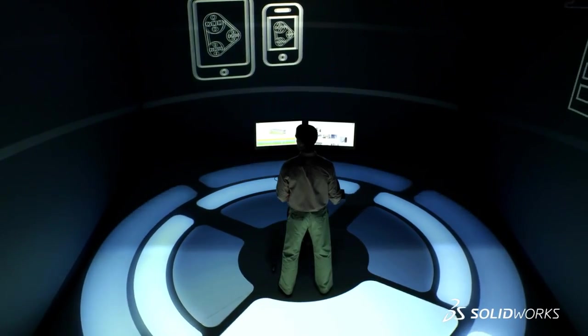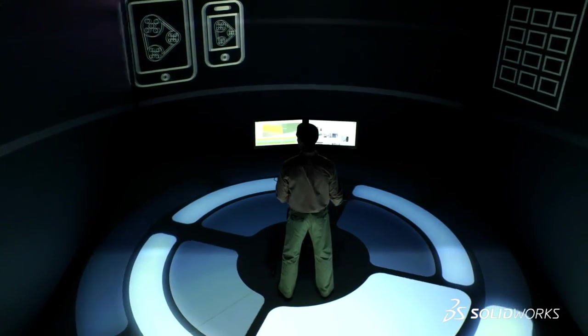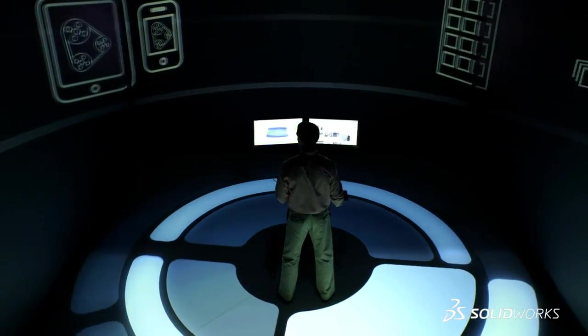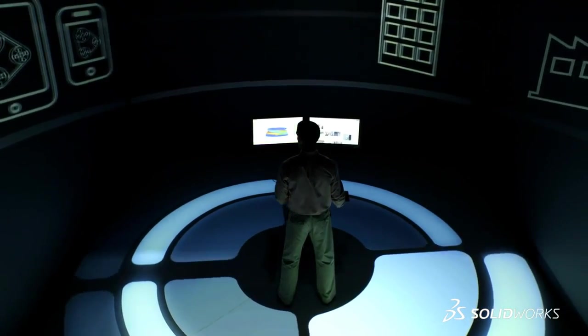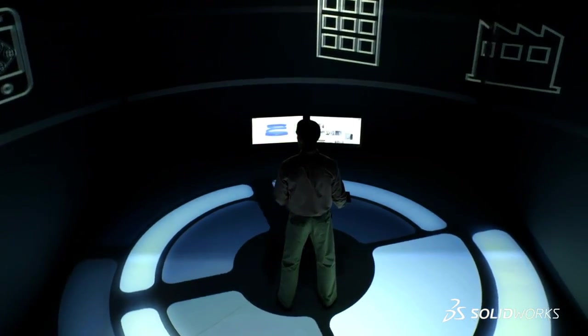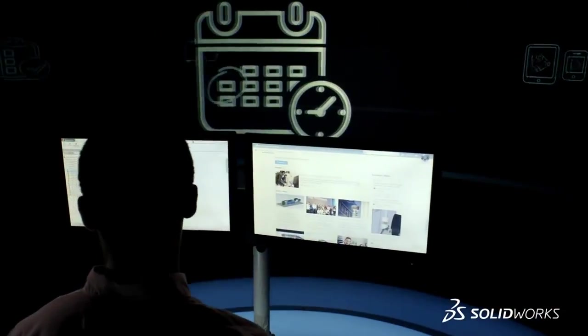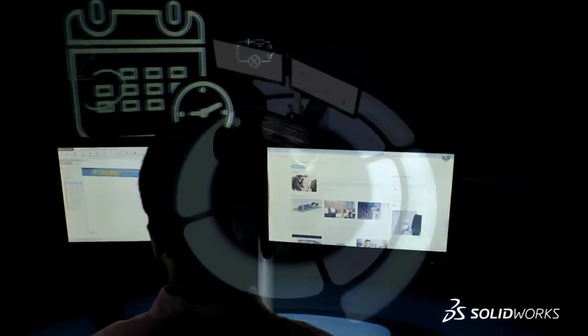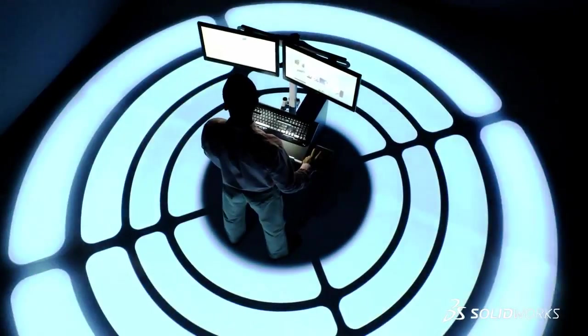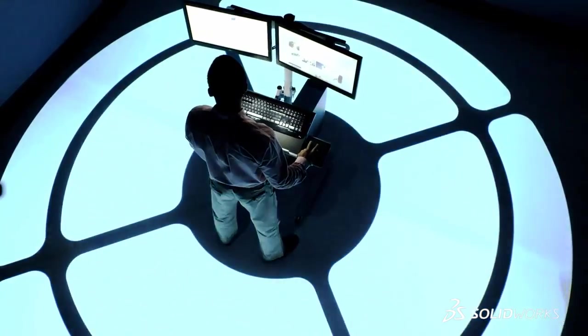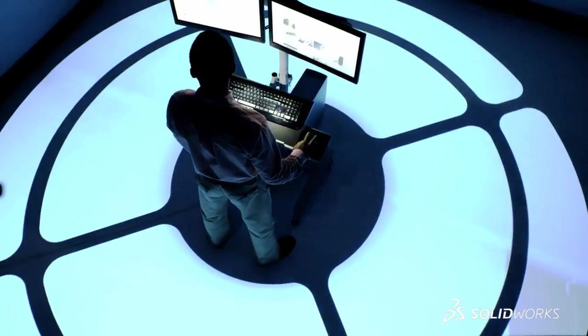At Dassault Systèmes SolidWorks, we believe that inspired people create inspired designs. And that's what drives the development of our 3D solutions to help spark your creativity to create world-class products.